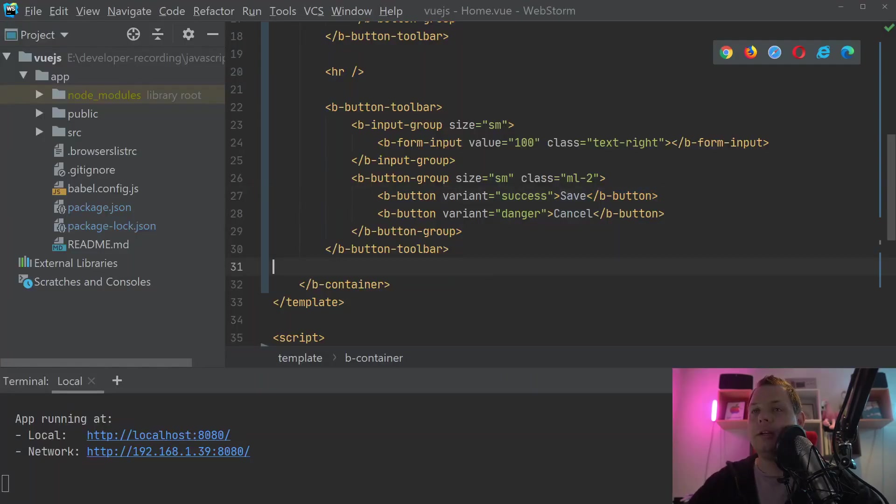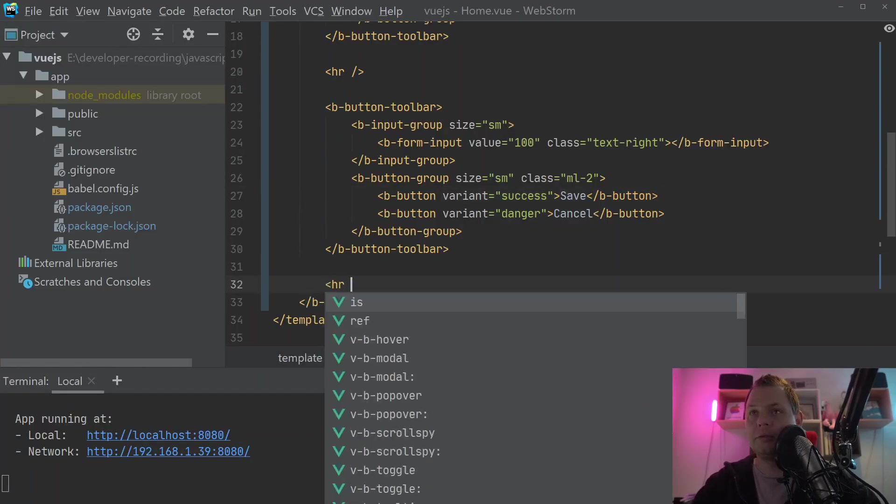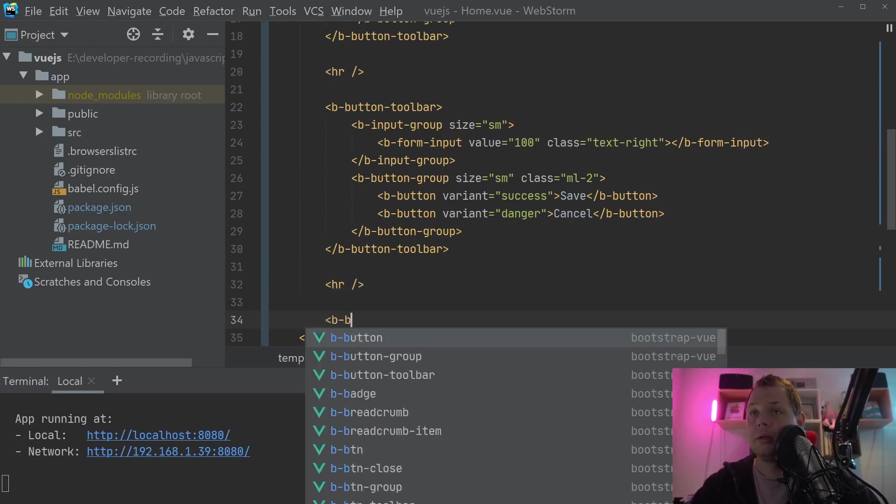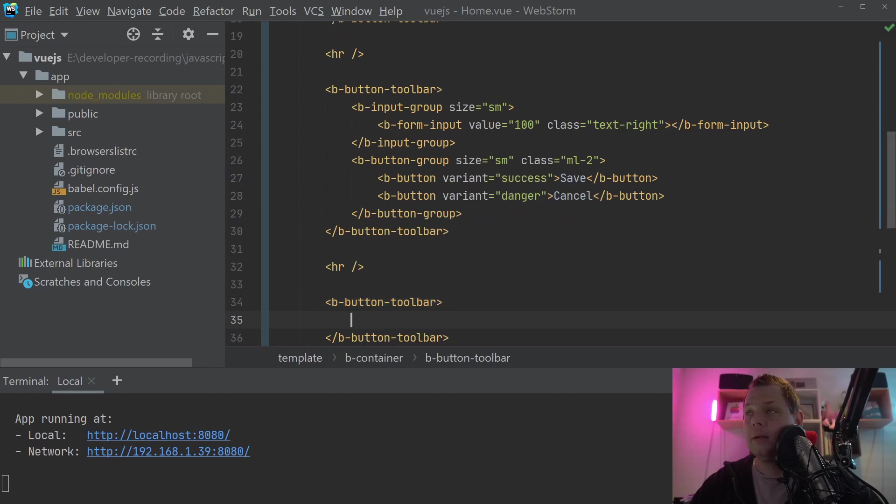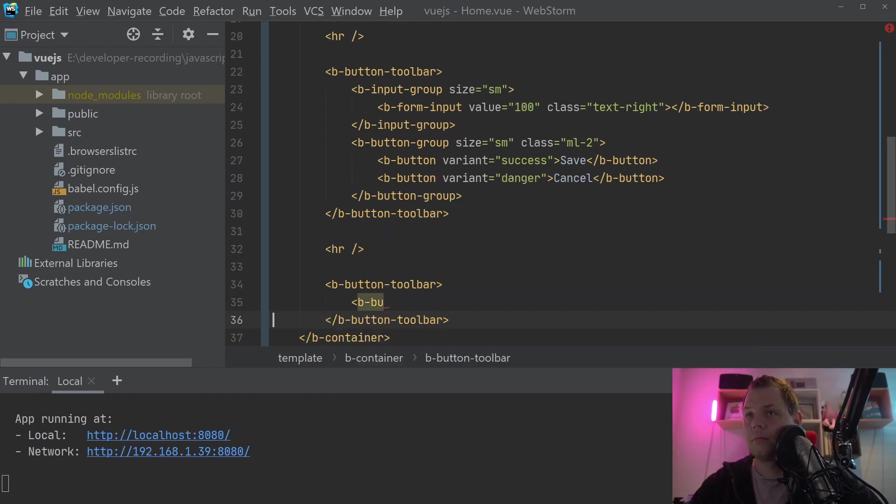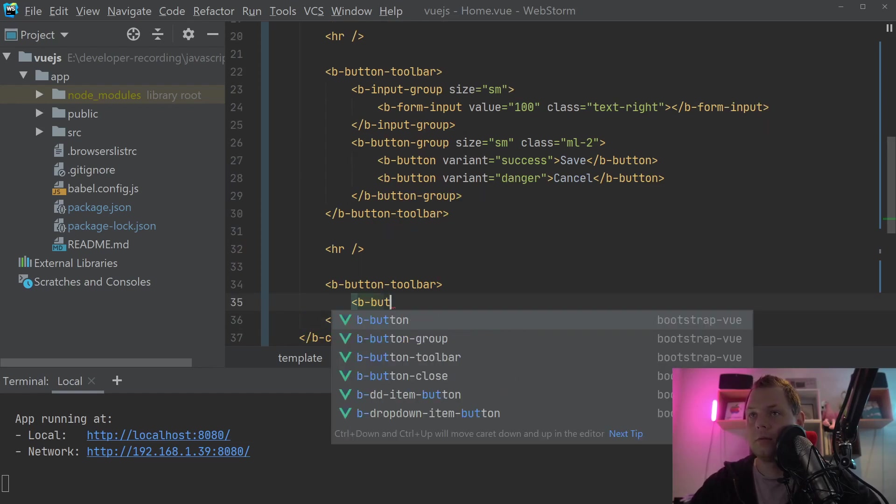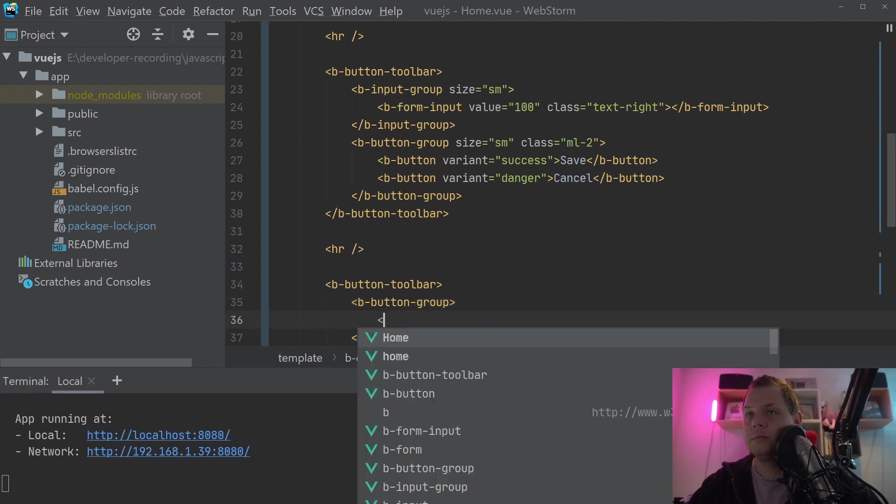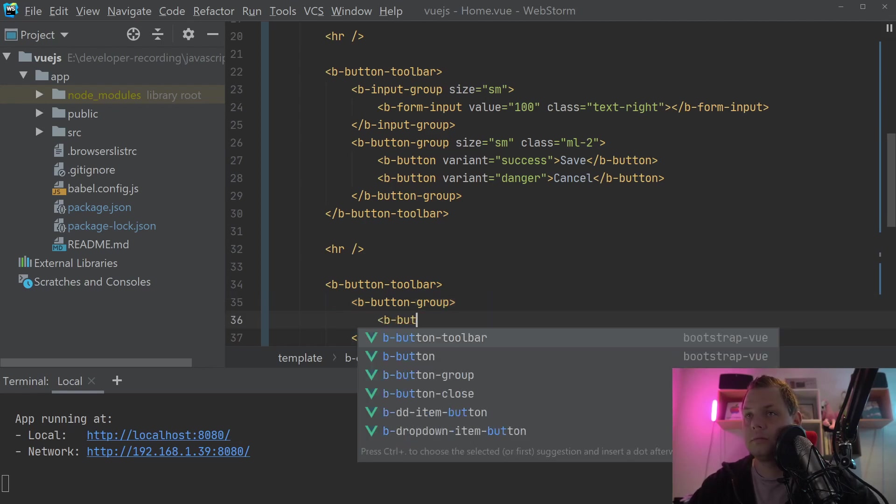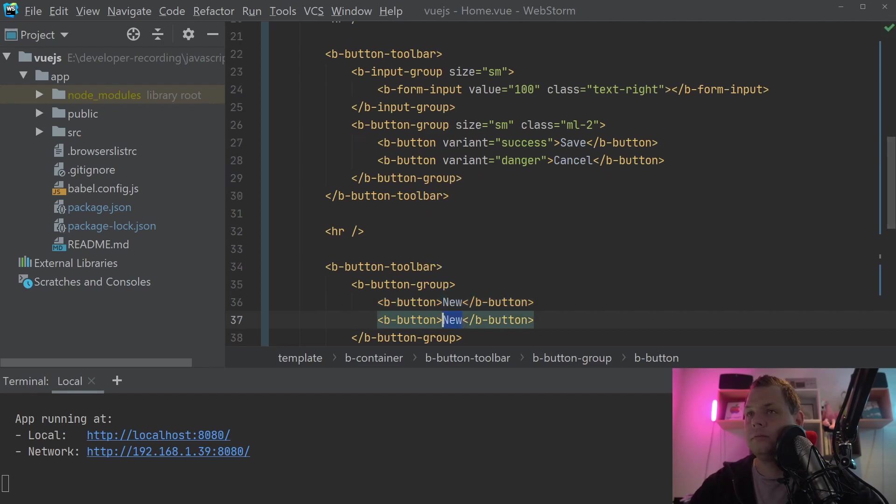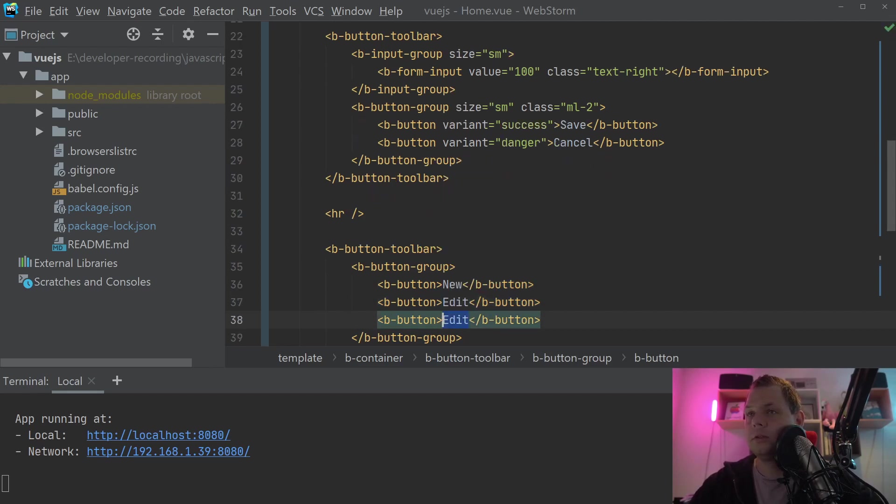In the editor we of course will create a new case here. And we create the button toolbar. Inside the toolbar we need the button group. And in the button group we need the button. And we just say new, edit, undo.